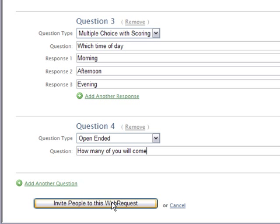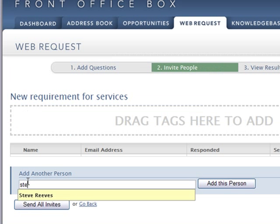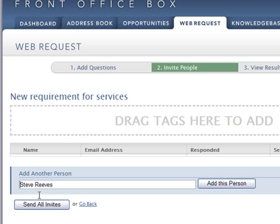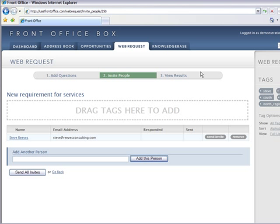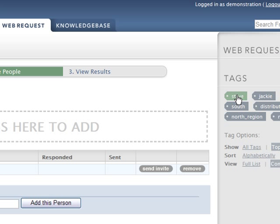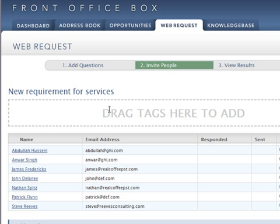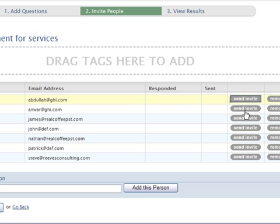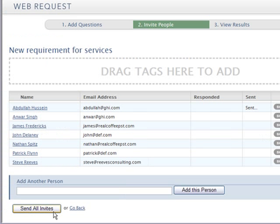Now we can invite people and we have two choices. We can invite people individually or we can invite people by drag and drop of tags. We can send the invitations individually, we can remove them, or we can send all invites.